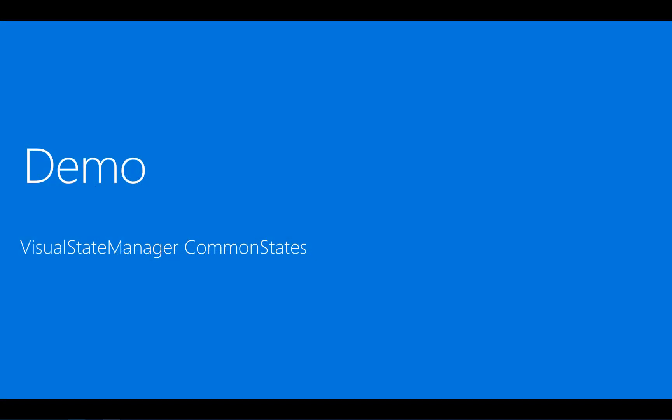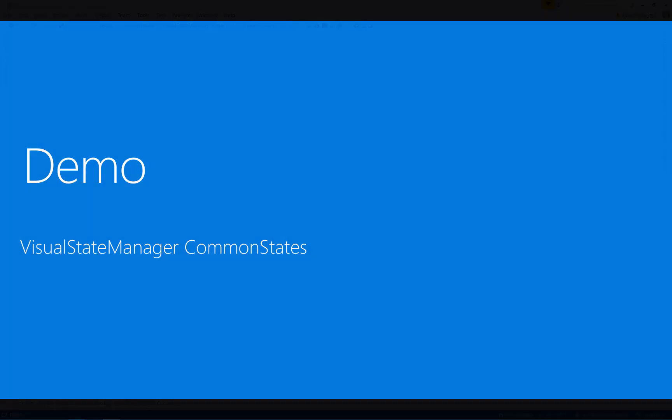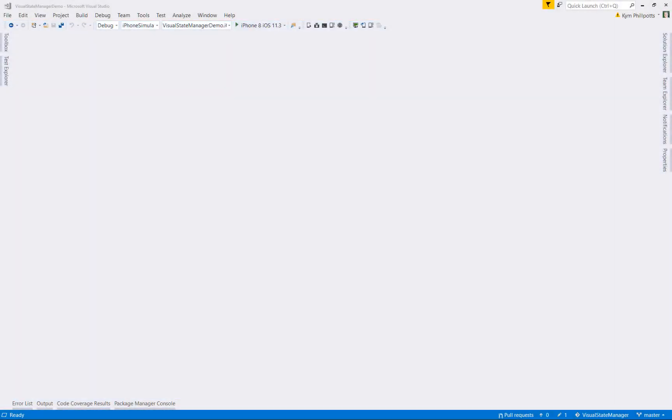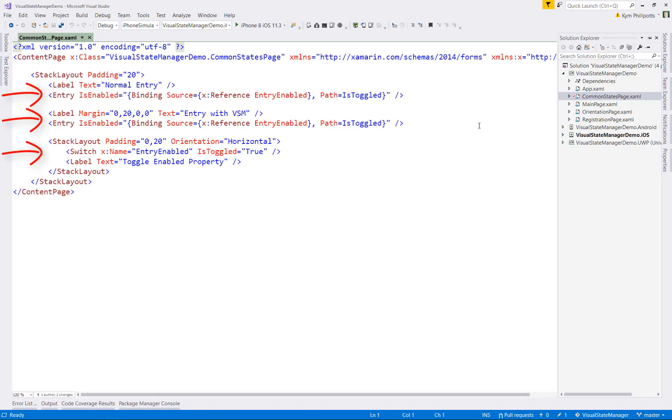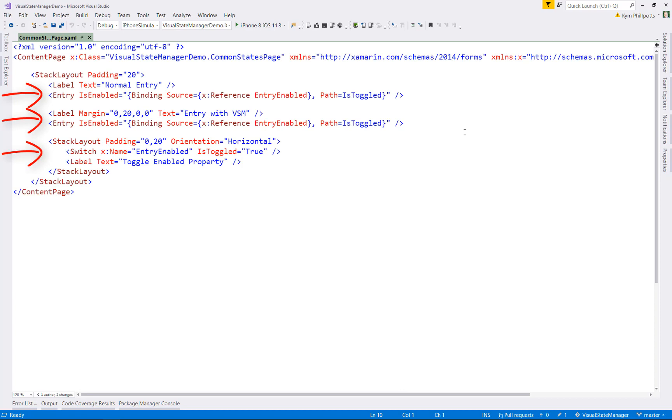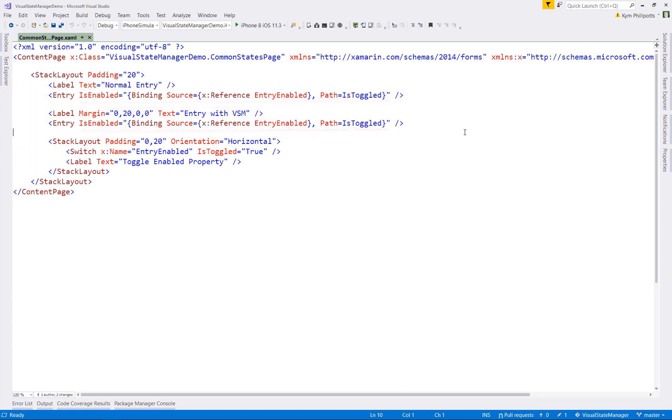Okay, so let's jump in and have a look at a simple example using these inbuilt states. I'm going to work with a small application that you can download and play around with. So I'll give you a link to the source code at the end. The first thing we'll have a look at is the common states page. It's really just got a couple of entry fields and a switch. The isEnabled property for the entry fields is controlled by the switch, so we can easily have a look at those states.